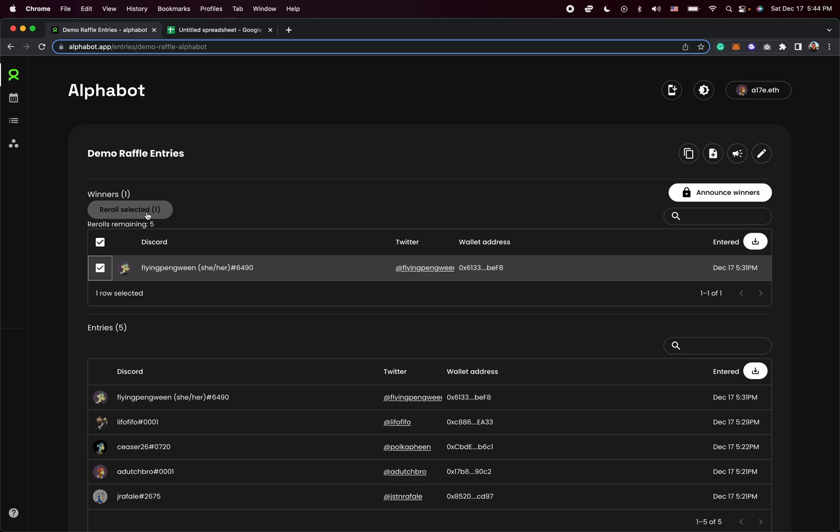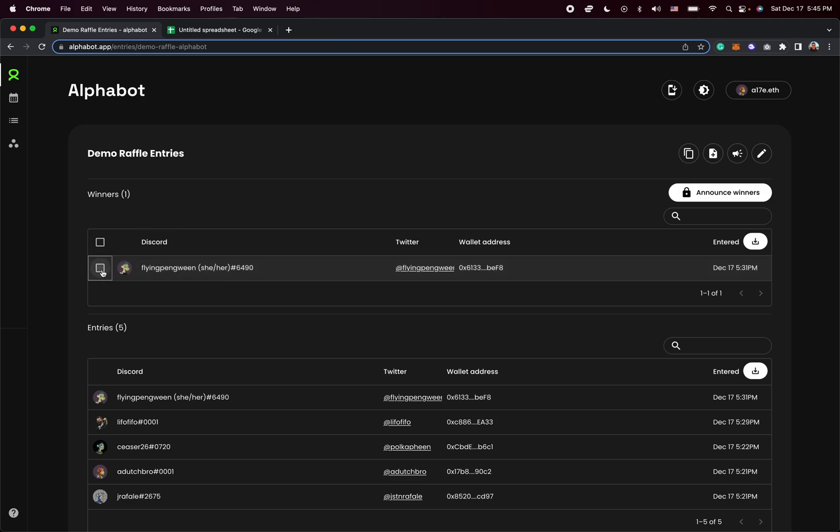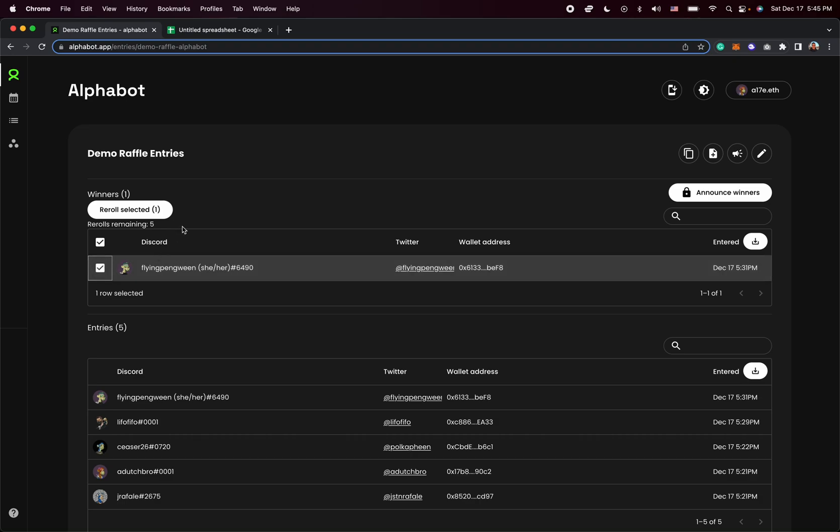And you can do that very easily by just clicking on that little checkbox right next to their name. As you can see here, there's the re-roll button right here, and it also shows you how many re-rolls you have remaining. Currently, you can only re-roll up to five times, and this is just to limit any abuse with this feature.